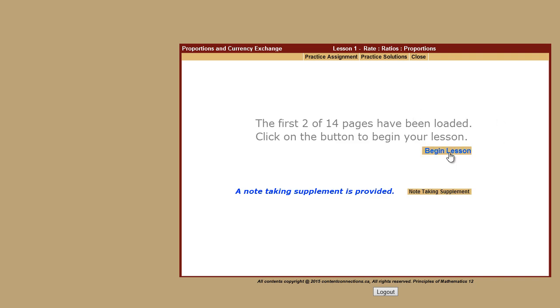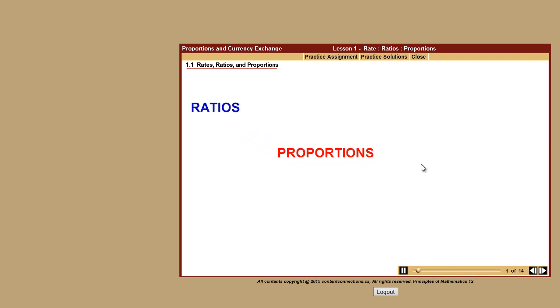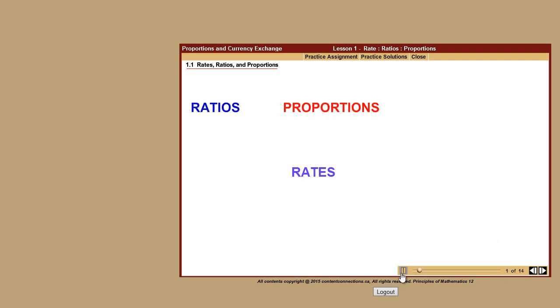There you go. There's the content. In this lesson you will learn about ratios, proportions, that's it. So I hope that helps and you can see how simple it is. It's just basically the administrator doing like a two-minute setup and then you're back to your usual Moodle course setups. Thanks.